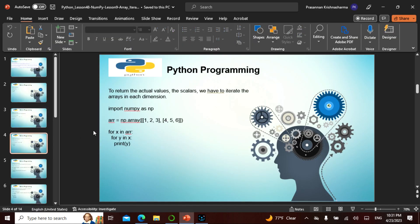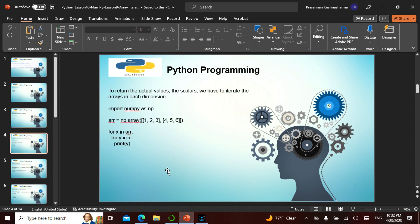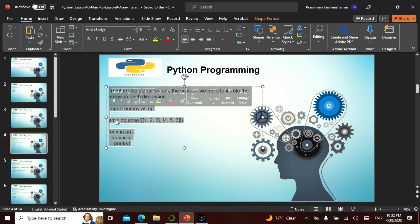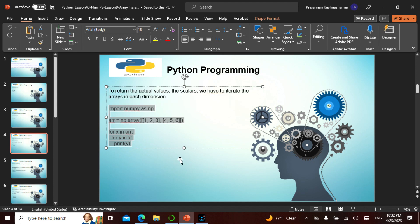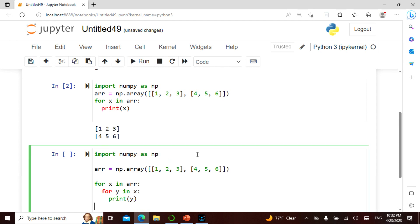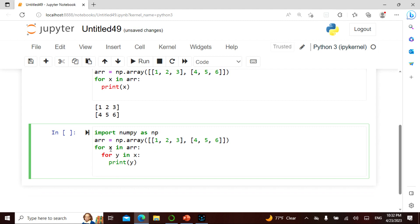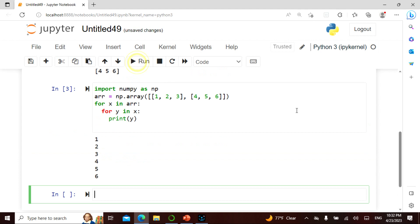If you want to return the actual scalar values from each dimension, there's something called a scalar. To iterate the arrays in each dimension and get individual values, we use a nested loop. For a two-dimensional array: 'for X in this array' and 'for Y in this X', then 'print Y'. Let's see what this gives.